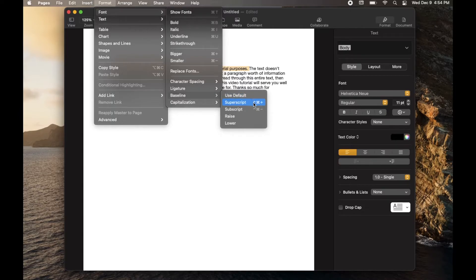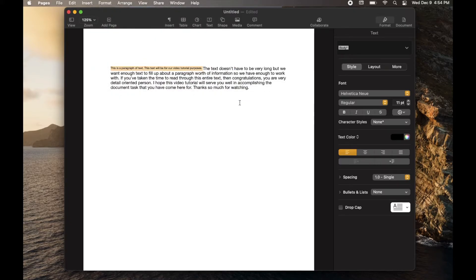Now here are those shortcut keyboard functions if you want to do it straight from the keyboard. Otherwise, when I click on this, watch what happens. There you go. It goes to that Baseline Superscript.